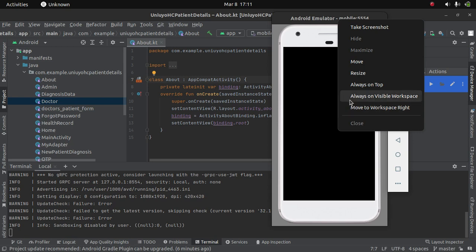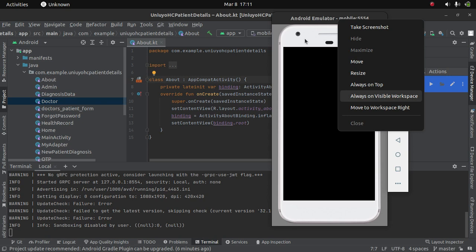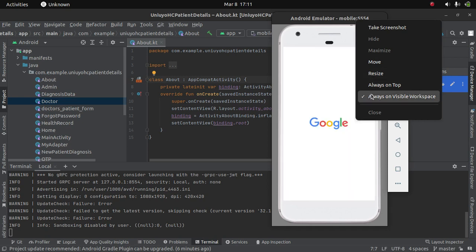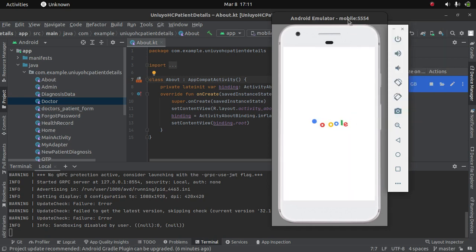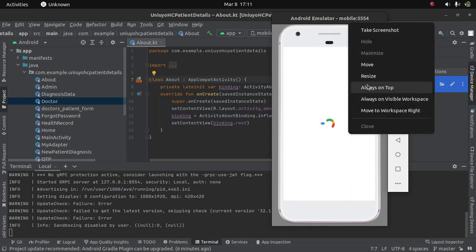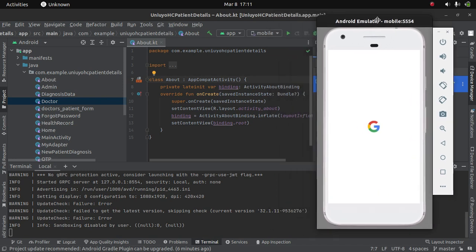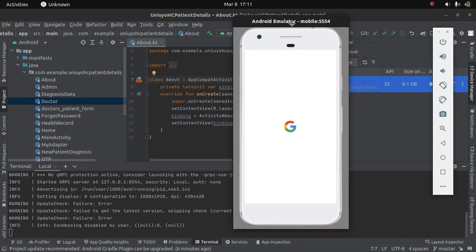You can keep it to be always on top and all that. So this is how you start up your Android emulator in Ubuntu systems. You cannot start the Android emulator by directly clicking on the play button in your device manager in your Android Studio.